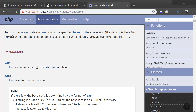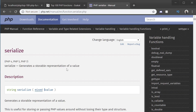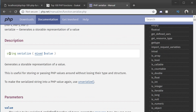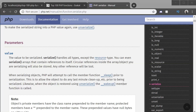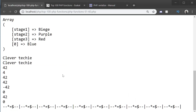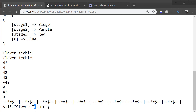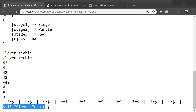The next function is serialize, which I also just learned about. It's used to create a storable representation of a value and it returns a string. So let's start with a basic example using a string — echo serialize('clevver techie'). You can see it converted 'clevver techie' to s:13:'clevver techie'; which we can use as storable data. From this we know the value is a string and it has 13 characters.